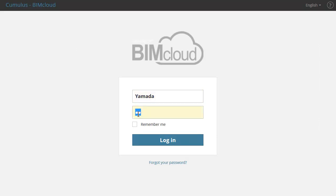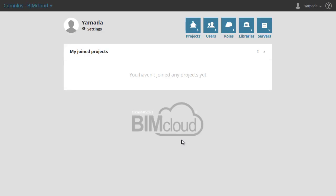Then log in as the newly created user. It is not recommended to use the Master Administrator account for everyday tasks. It is also recommended to restart your computer before you start your work on the BIMcloud.